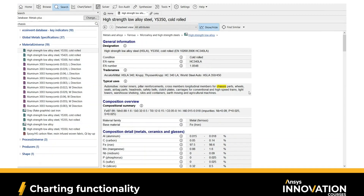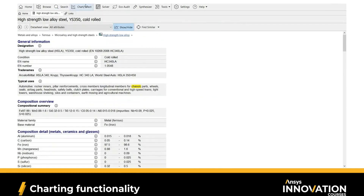The third functionality I'm going to talk about is Chart Select. This is what you'd use to create visual charts and run material selection projects. I'm going to leave material selection projects for the chassis case study, but I'll create a visual chart to show how that can be done within Granta Selector. So let's click on Chart Select.